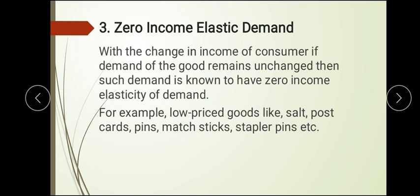Common household necessities like salt and matchsticks are found in every home regardless of income level. These goods are low-priced and satisfy a basic fixed need, so the change in income does not influence the demand for them. If your income rises, you will not purchase more salt — your demand stays the same. This is zero income elasticity of demand.